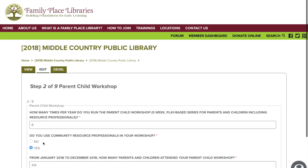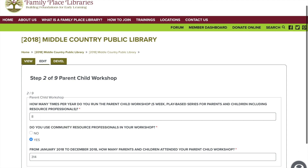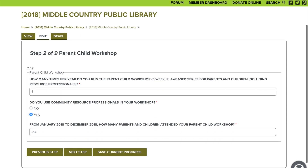Next you will be asked to fill out information on your parent-child workshop. Some of you may call this workshop something different — for example, One Two Three Play With Me, Play Learn and Grow, TLC, etc. Please make sure to fill out all this information to the best of your ability.